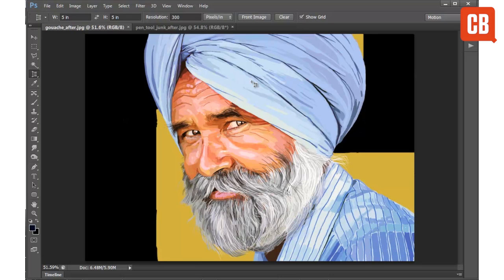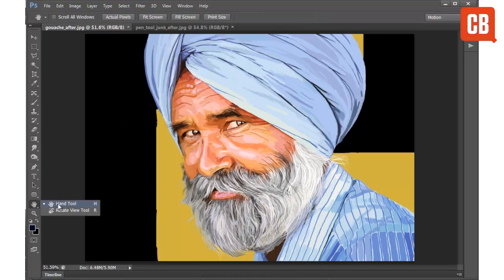Hello and welcome to another of Creative Blocks 2 Minute Tool School videos. Today we are going to be looking at Photoshop and specifically the Rotate View tool. You can find the tool in the tools panel over here alongside the hand tool.